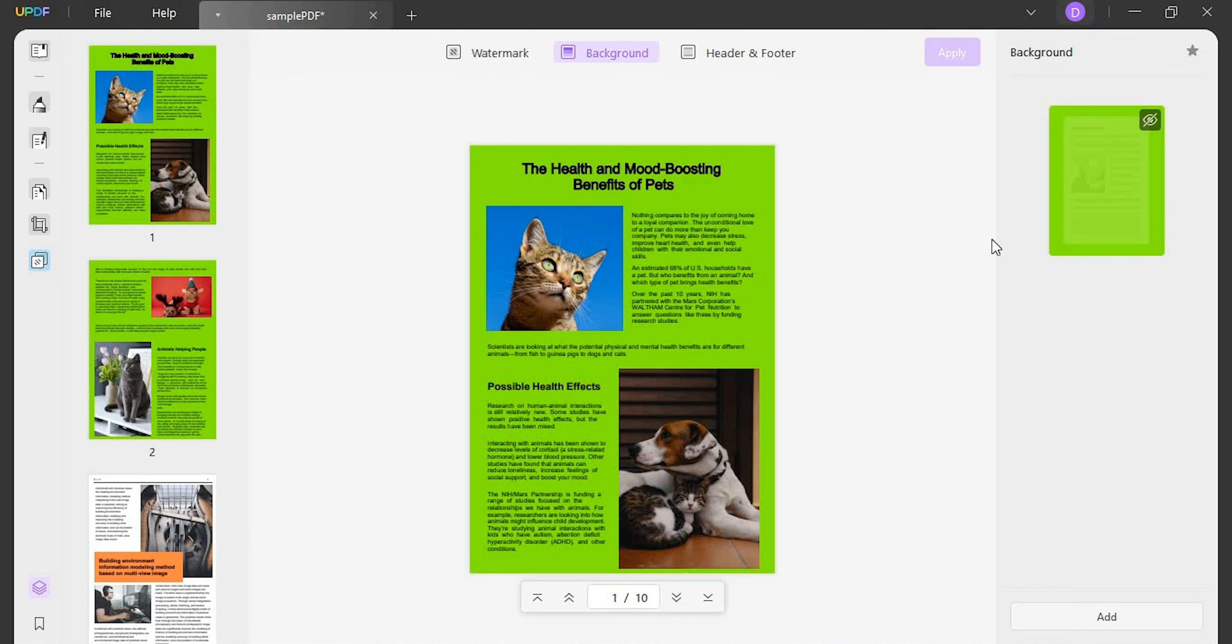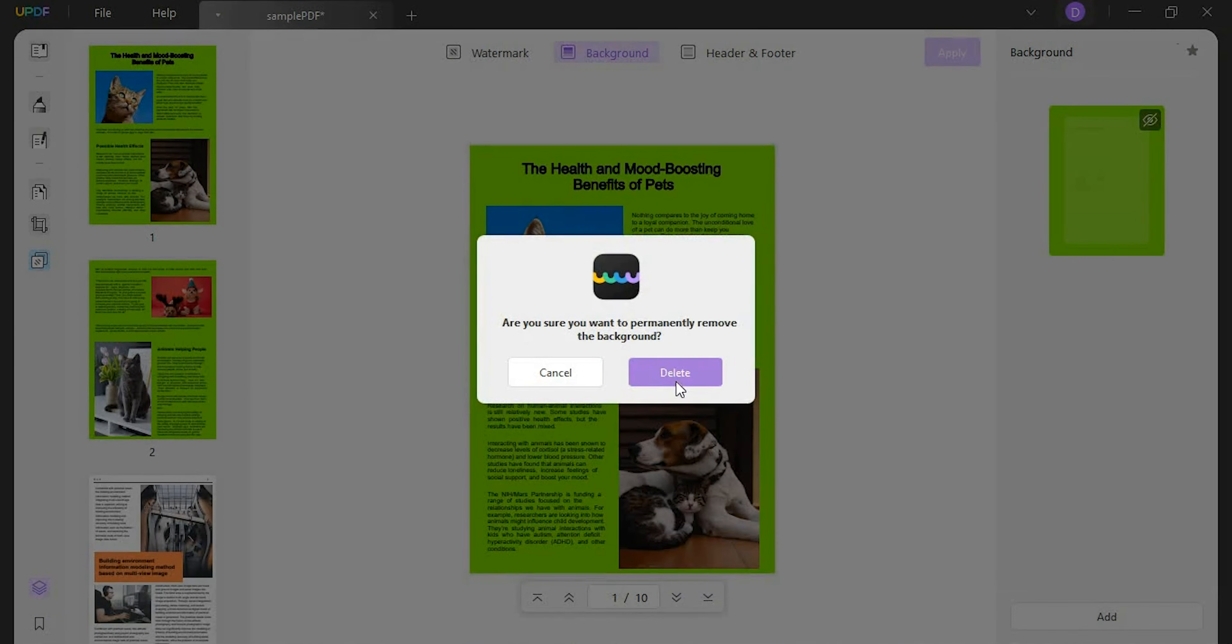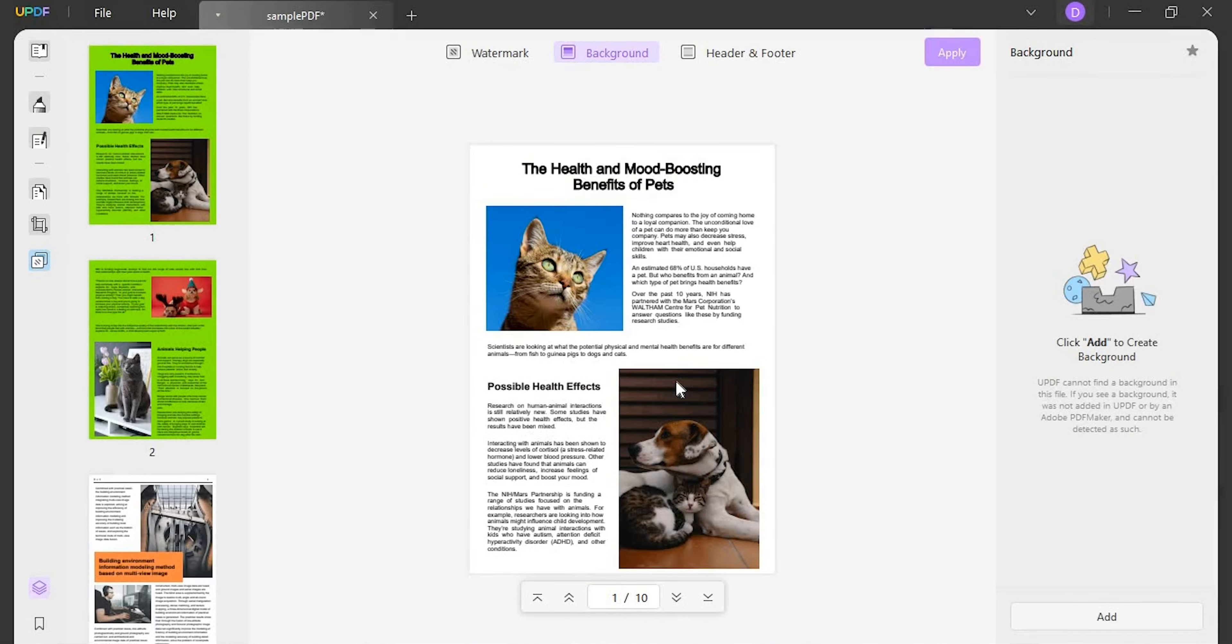To remove a background you must hover the cursor over the added template and find the remove background button on it. That's so easy, right?